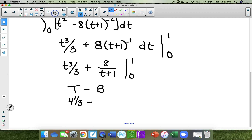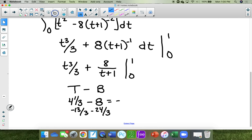Top minus bottom. If you put 1 in there, it'll make 1/3 plus 4, which is 4 and 1/3. The bottom plugging in 0 gives 8. So 13/3 minus 24/3 equals negative 11/3. That's the final answer.